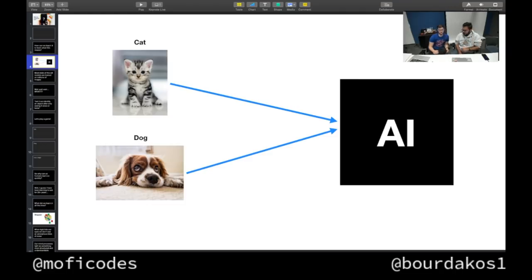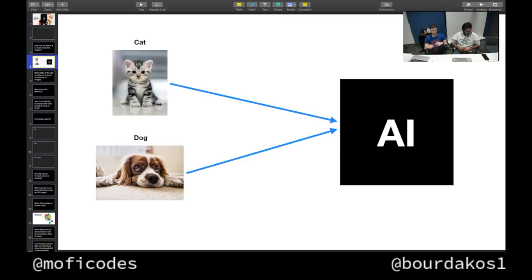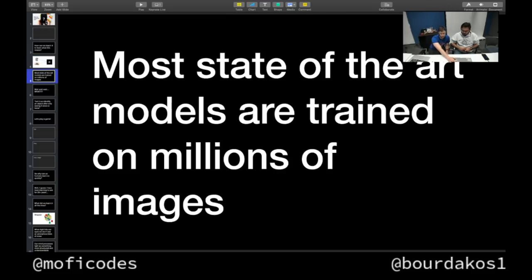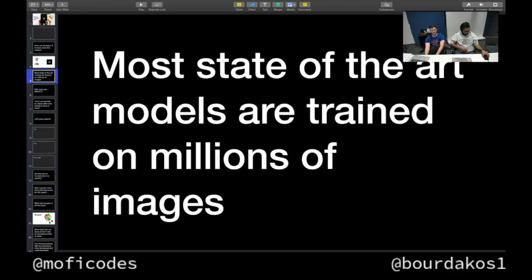First things first — what do computers see? Here's an example: when we take a photo, it's just lots of hex code, and that's all that a computer gets. So how can we teach the computer to actually learn what this garbled noise actually means and represents? We can do that using AI and training — we can show AI a bunch of pictures of cats and a bunch of pictures of dogs, and then the AI starts to develop an idea of what all these numbers actually represent.